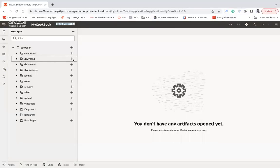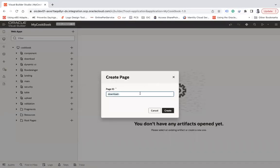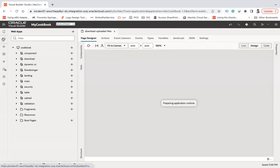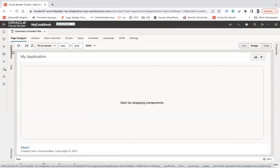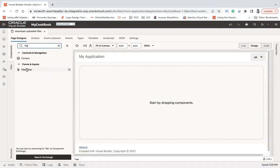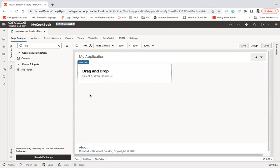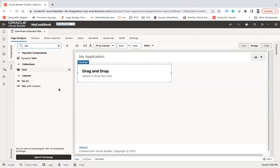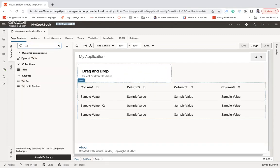I'm going to create a page here in my application, let's call it 'Download Uploaded Files'. Here let's use the file picker component first. This file picker component will allow us to upload multiple files, and then we're going to put our table component here. In this table we'll show all the files — file name, file size, and content type — which are uploaded using the file picker.